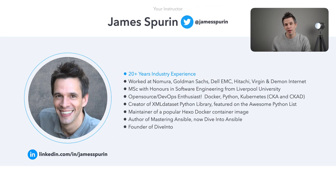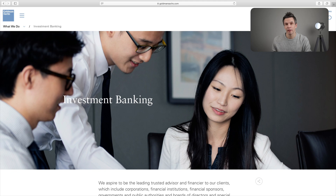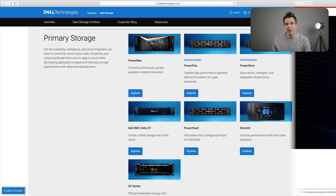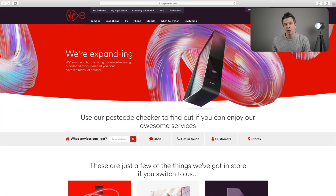I've worked in the IT industry for over 20 years for many leading companies including Nomura, Goldman Sachs, Dell EMC — which when I worked there was just EMC — and Hitachi.